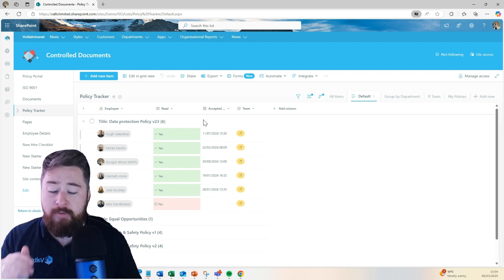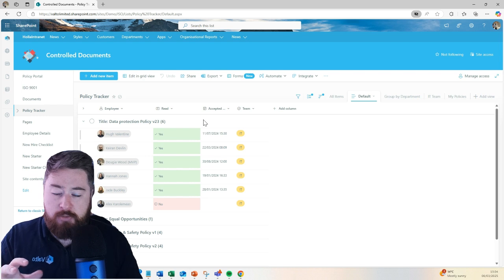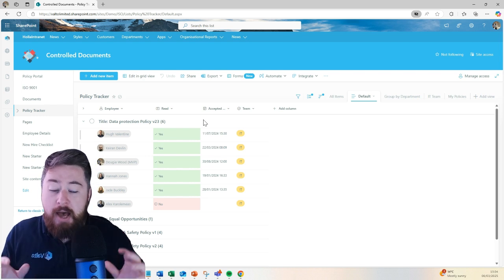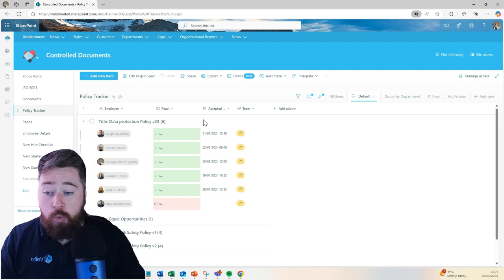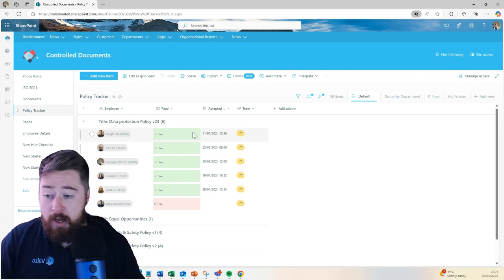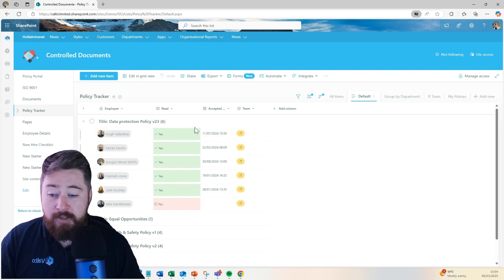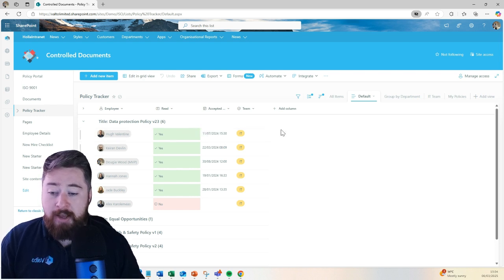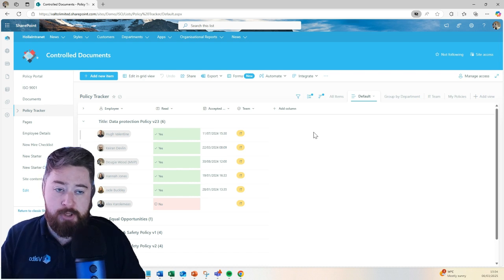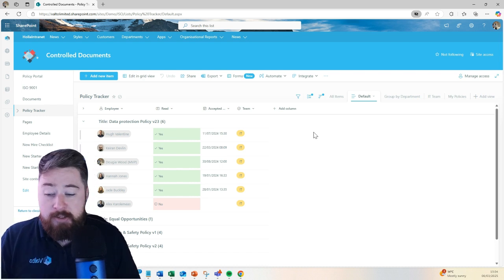Basically, they'll get an email with a link to that document and there's a button in the email which says, I've confirmed, I've read and understood or acknowledged. We can change the wording if needs be. What that'll do is it'll come into the item in the policy tracker and it'll not only mark them as yes they have read this, but also it'll put down the accepted date and time that they clicked on that button.